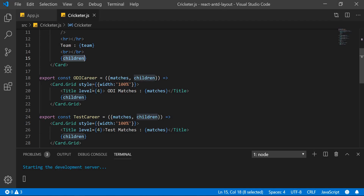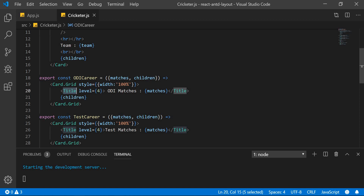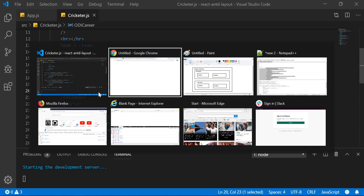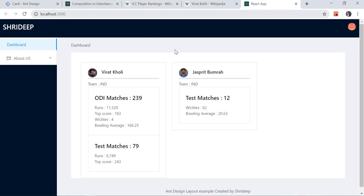In ODI career and Test career we are using Card Grids because we have to show a grid. Inside that we have given a Title component to show the titles at level four. If you go into Typography and check Title, you'll understand what level four means — we showed this in the tutorial one example.